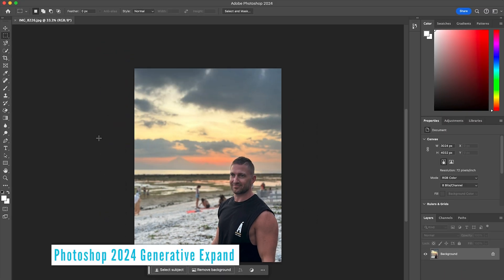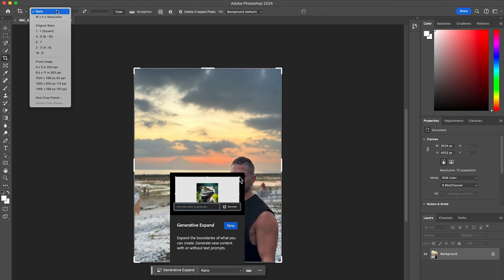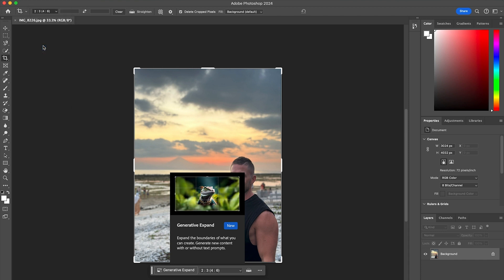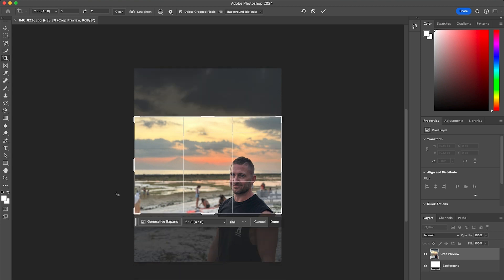We'll start with Photoshop 2024 Generative Expand. To do this, click the Crop Tool, come up to the Ratio, and select 2x3 to give us a standard photo size. However, it's back to front, so tap X to change that to Landscape.